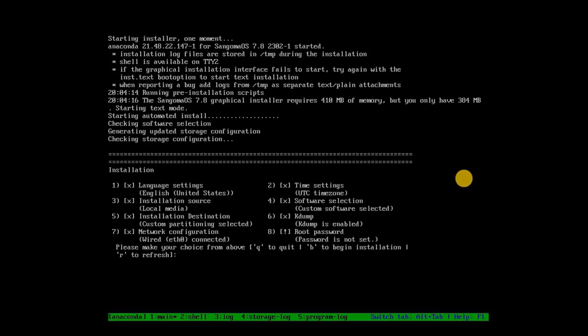In the middle of the installation, you'll encounter several crucial settings: Language Settings, Time Settings, Installation Source, Software Selection, Installation Destination, Network Configuration, Root Password Setting. The root password is vital for progressing further in the installation.